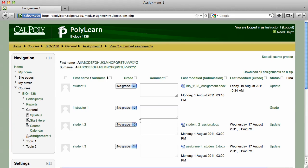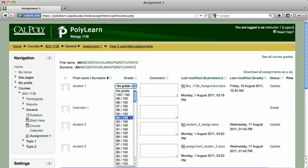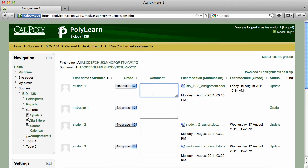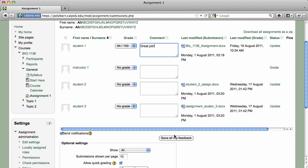The page will refresh with a grade and comment text box for each student. Enter a grade and a feedback comment if you desire, and then click on the Save All My Feedback button to finish.